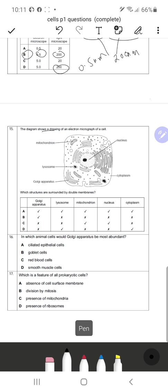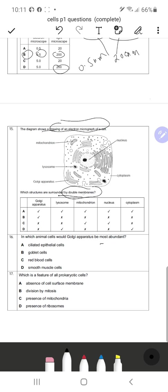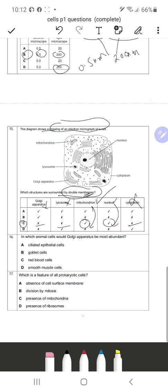Question 15: The diagram shows an electron micrograph of a cell. Which structure is surrounded by a double membrane? Golgi apparatus does not have a double membrane. Lysosomes do not have a double membrane. Mitochondria does have a double membrane, and the nucleus can also be considered to have a double membrane. Cytoplasm has no membrane at all. So C is the correct response — mitochondria — as it has a double membrane.